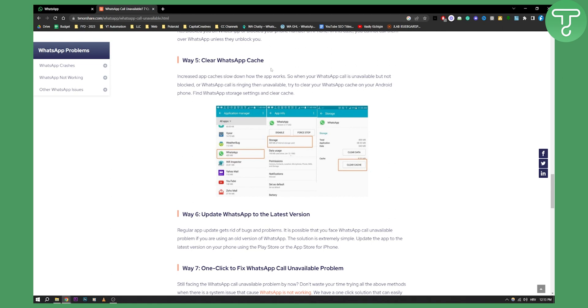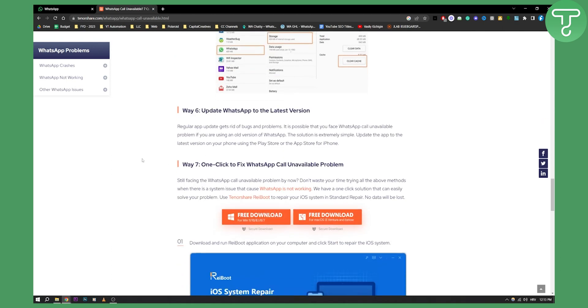Now usually cache is one of the things that you need to clear here and there once a month or twice a month. This is good if you want to clear the cache and then it will pretty much restart and refresh WhatsApp as well.